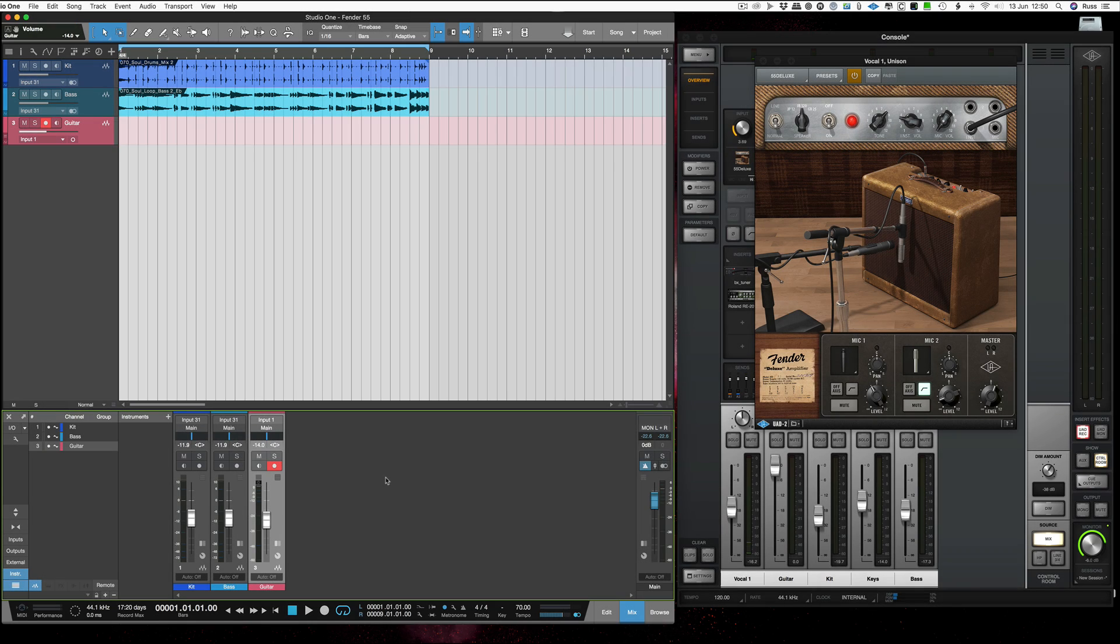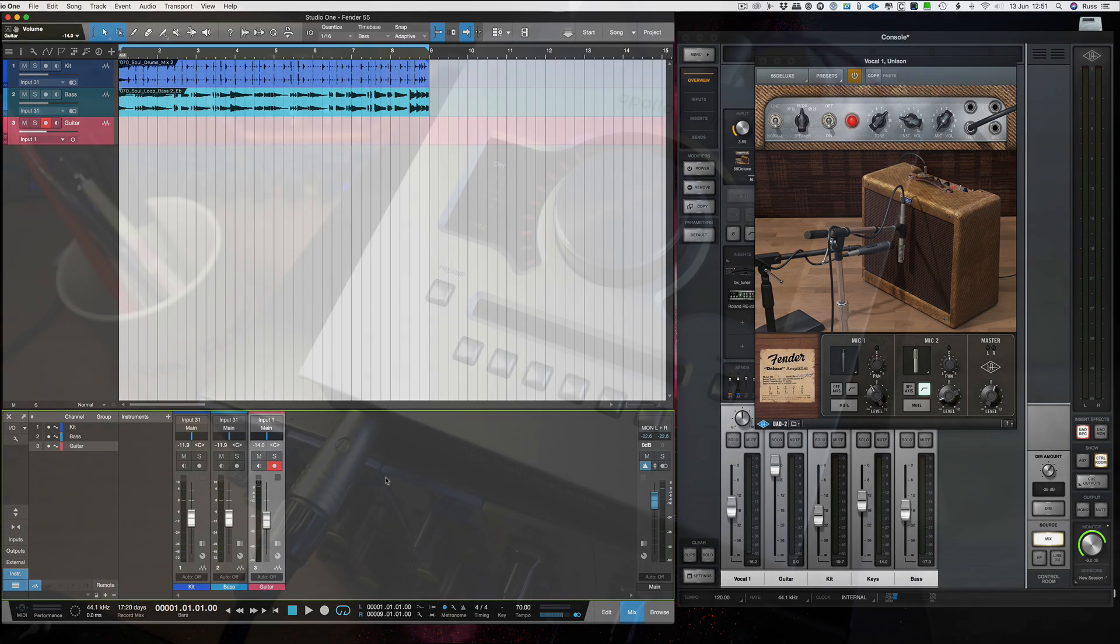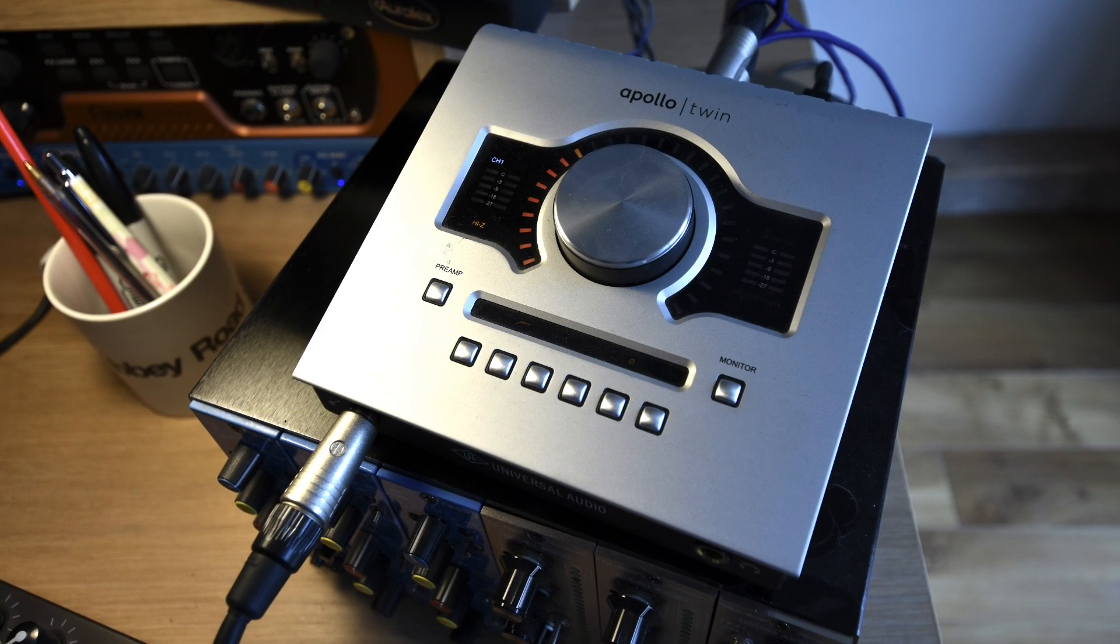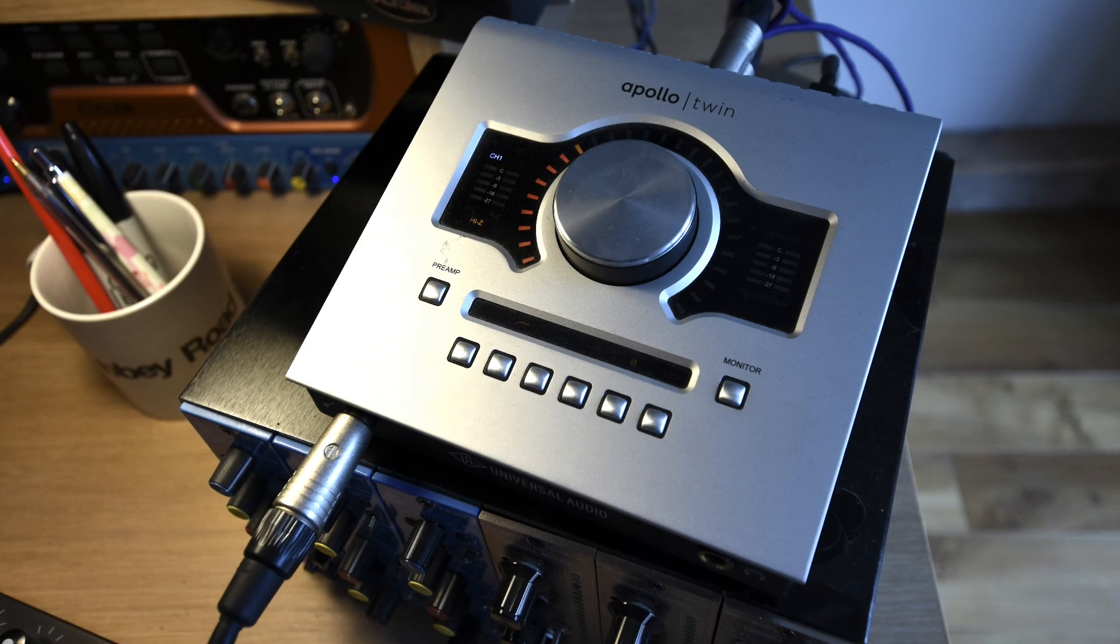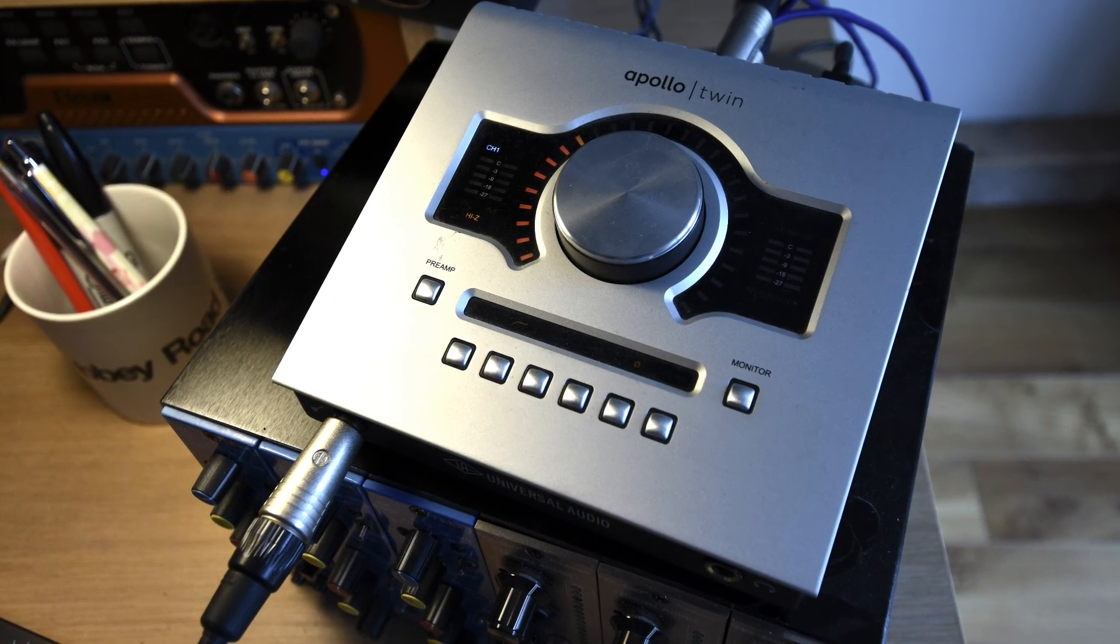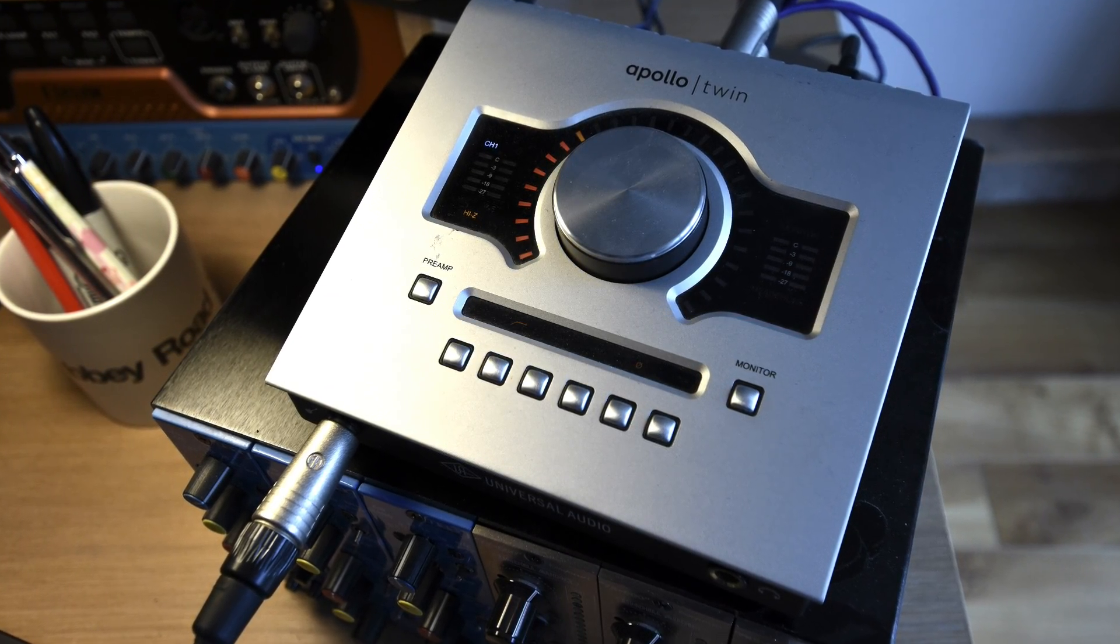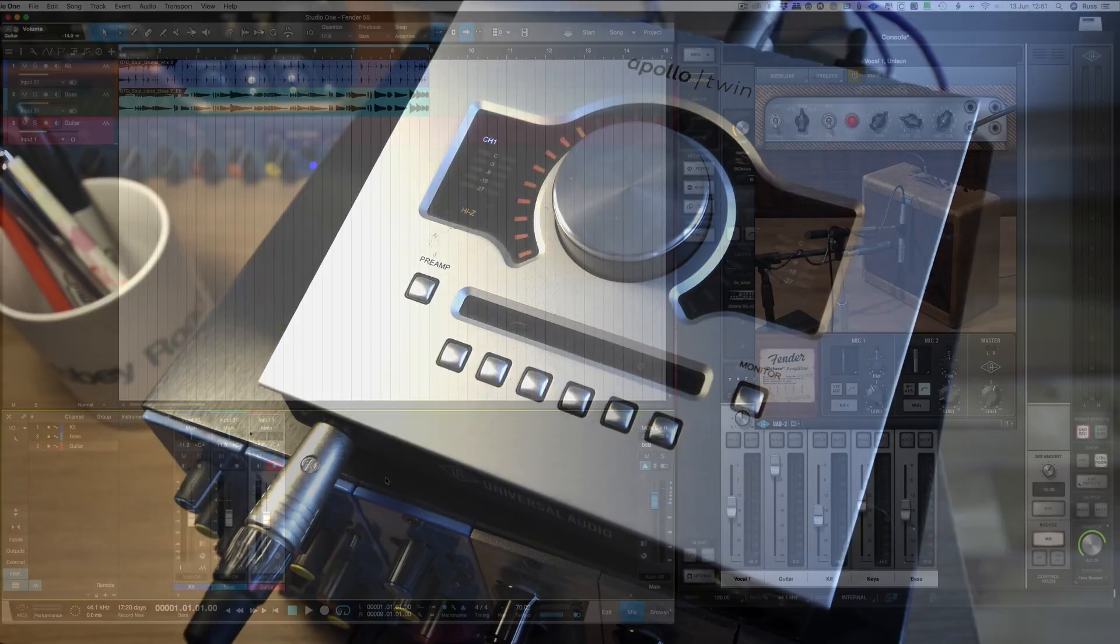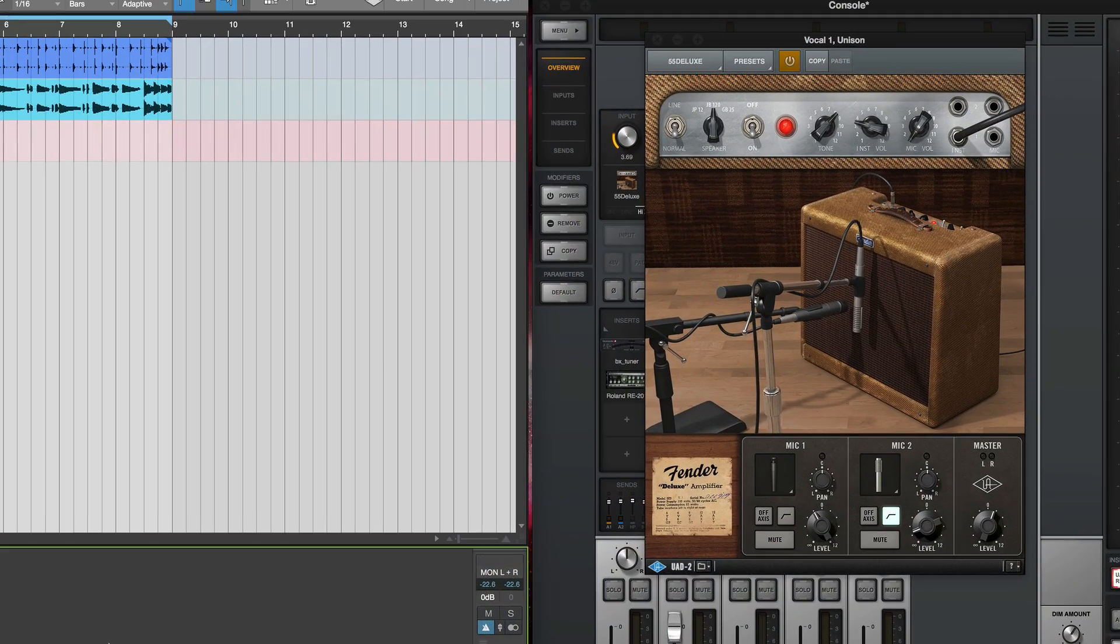Hi, it's Russ from Studio One Expert and I want to talk about recording guitar via a Universal Audio Apollo interface. It could be any of their range but this is the Apollo Twin I'm using and I'm going to be recording through the Fender 55 Deluxe which is part of the plugins that you can get from Universal Audio.